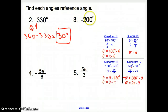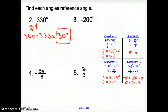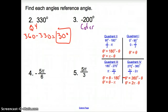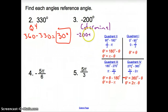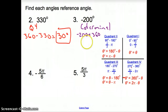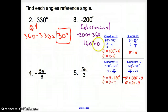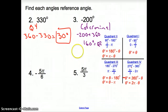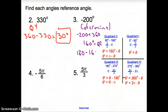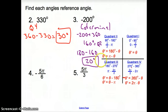For number 3, we have -200°. We do not have that on our quadrant chart, so we need to find the coterminal angle. We add 360° to get 160°. Now 160° is in quadrant 2. So in quadrant 2, we go 180° minus 160° to get 20°. The reference angle for -200° is 20°.